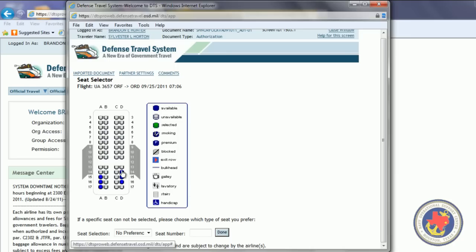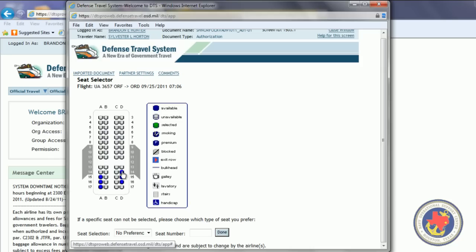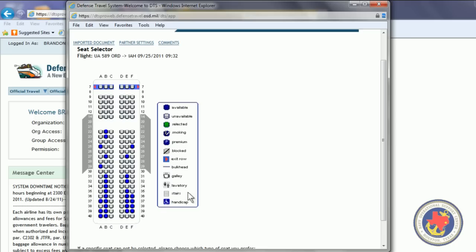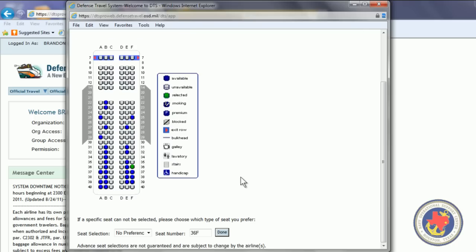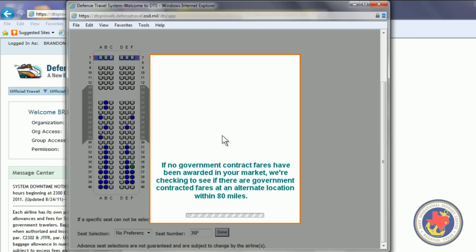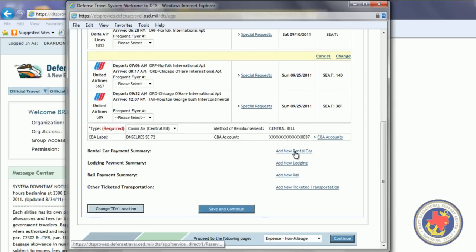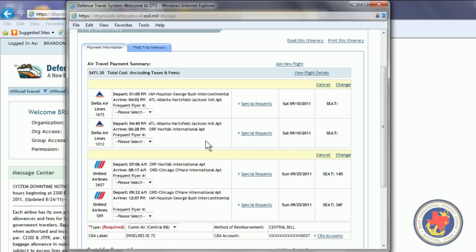As you can see, we have a dark blue link that's available. These flights, this flight has a seat that you can select on here. So, I'm going to go ahead and select this seat. I want to sit in 14D. Click Done. And this one, I want to sit in 36F. So, I'm going to select that and hit Done. Alright. Now, you see we have our flights going out to the location and coming back.